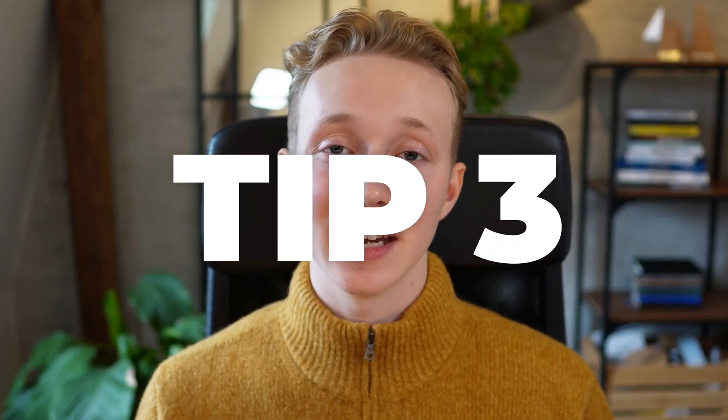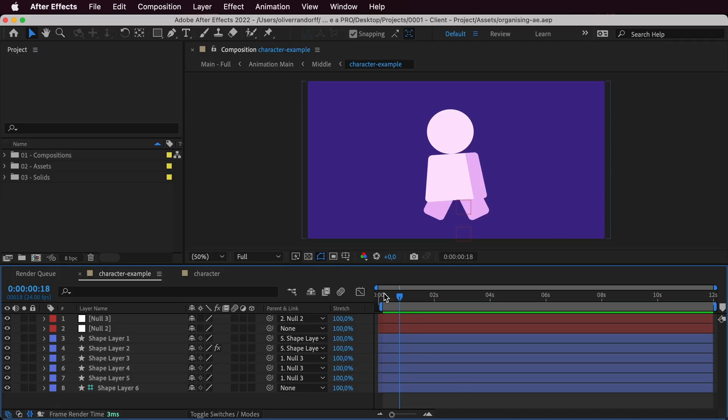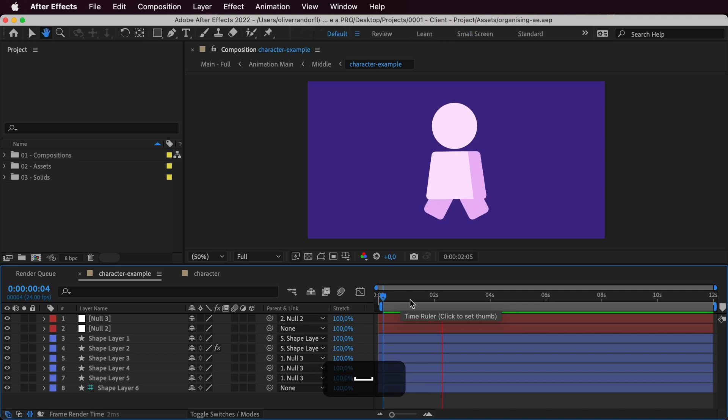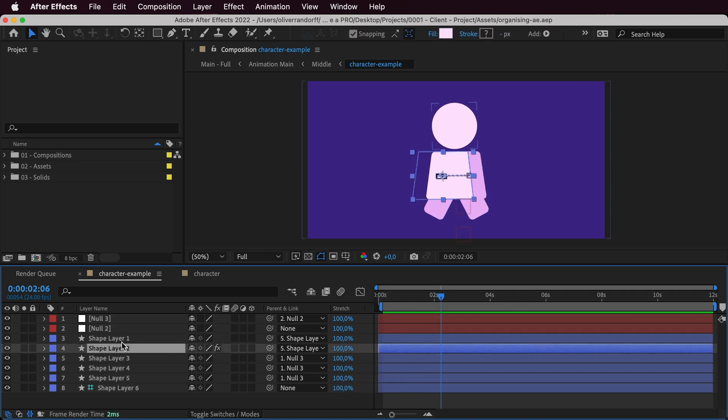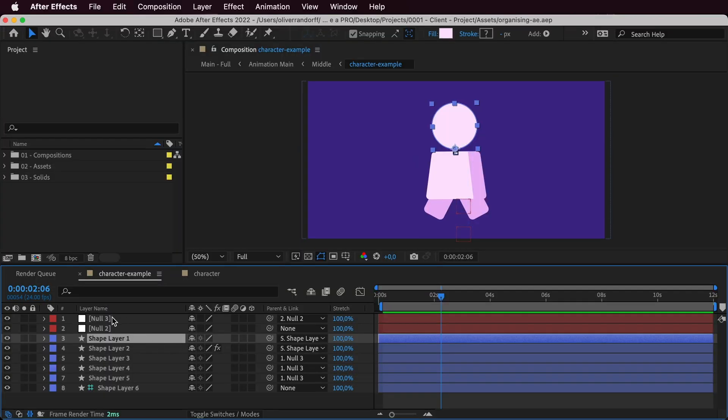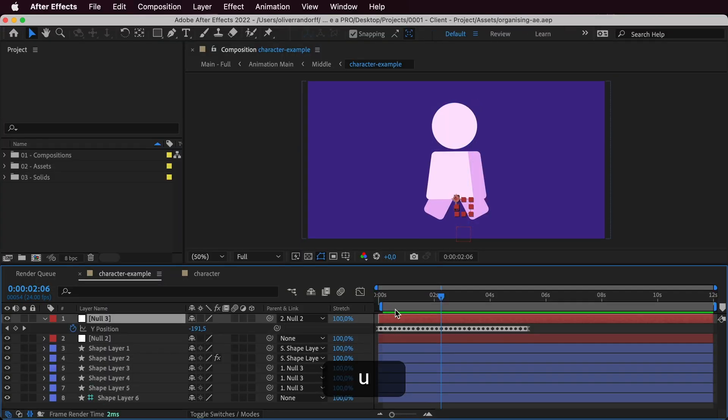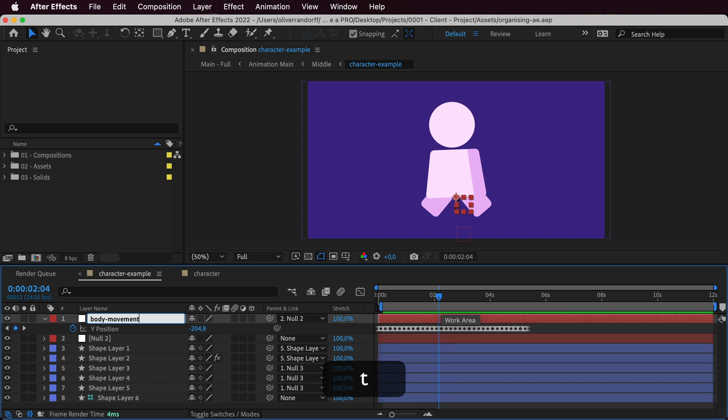Let's move on to tip number three, which is naming your layers. I have an animation of a simple character that's running, and right now the layers are not named. When you look at the layer panel you have no idea which is which. The easiest way to organize your layers is simply by naming them. The way I use dashes — for example body-movement-null — is that it looks a lot cleaner and is easier to read than capitalizing certain letters.